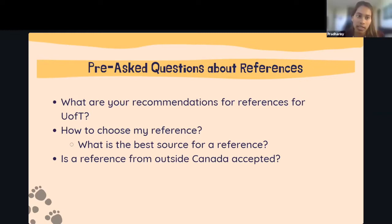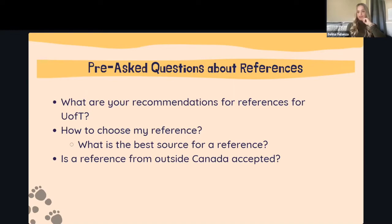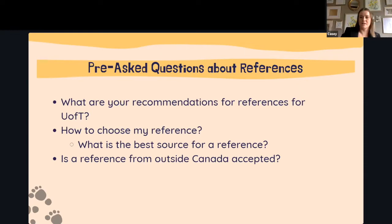Regarding whether a reference from outside Canada is accepted — none of us are sure of the answer. We don't recall reading that it wasn't accepted, but we'd recommend emailing the admissions committee directly to confirm.